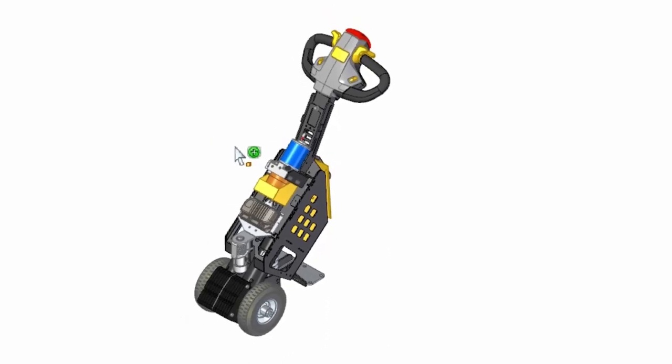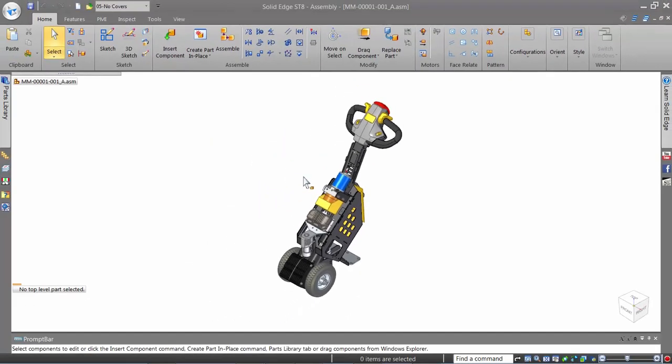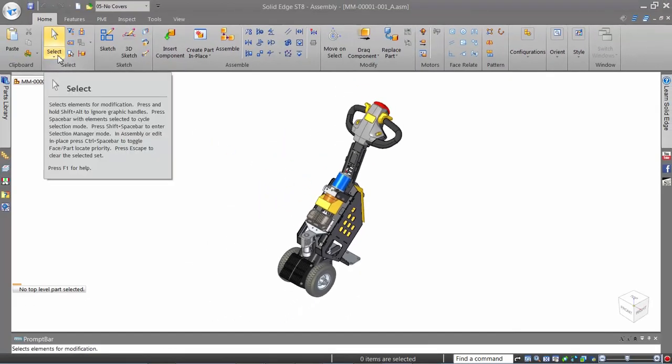You can also start the Selection Manager from the ribbon bar from under the Select button.